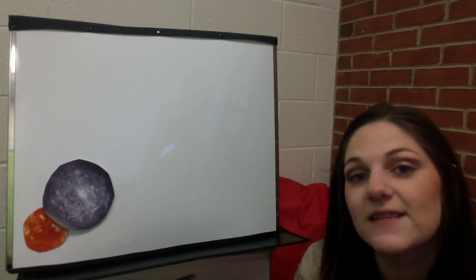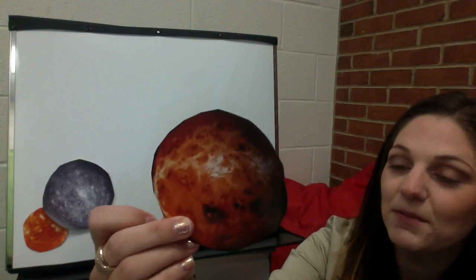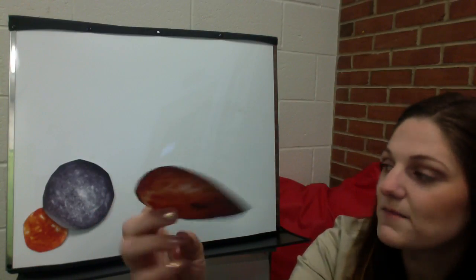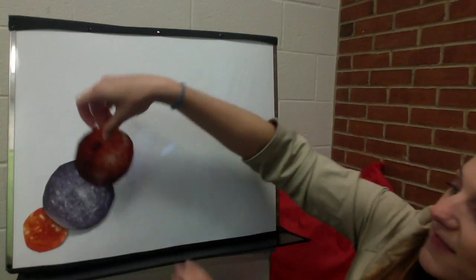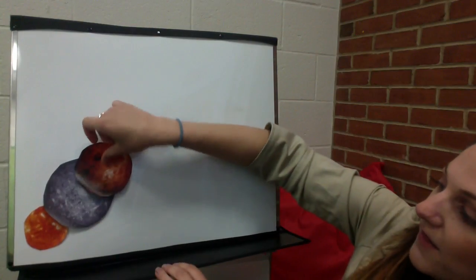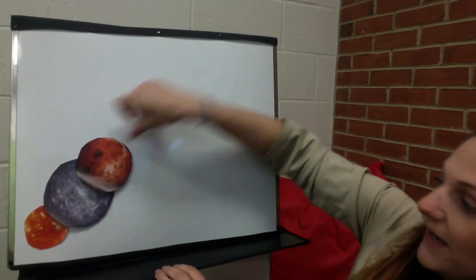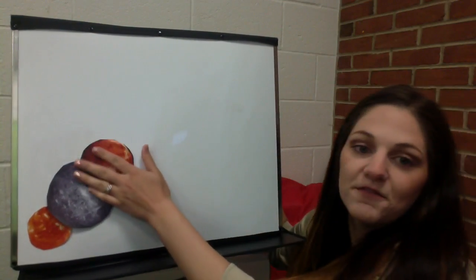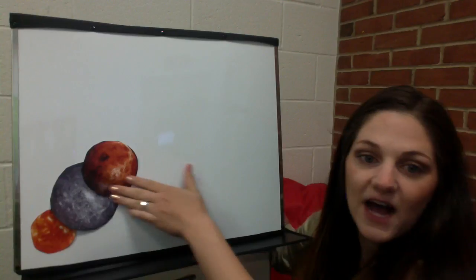The second planet is Venus. This is the second planet that is closest to the Sun. It comes after Mercury and this is called the hot planet. This planet is very, very hot.